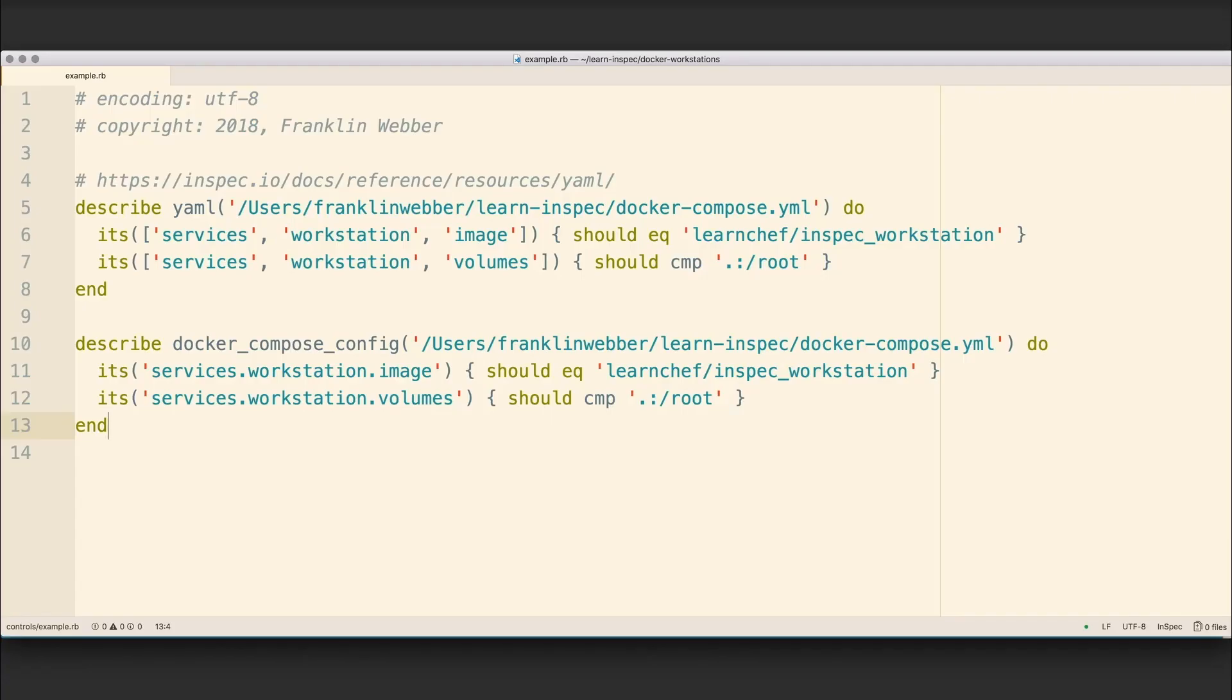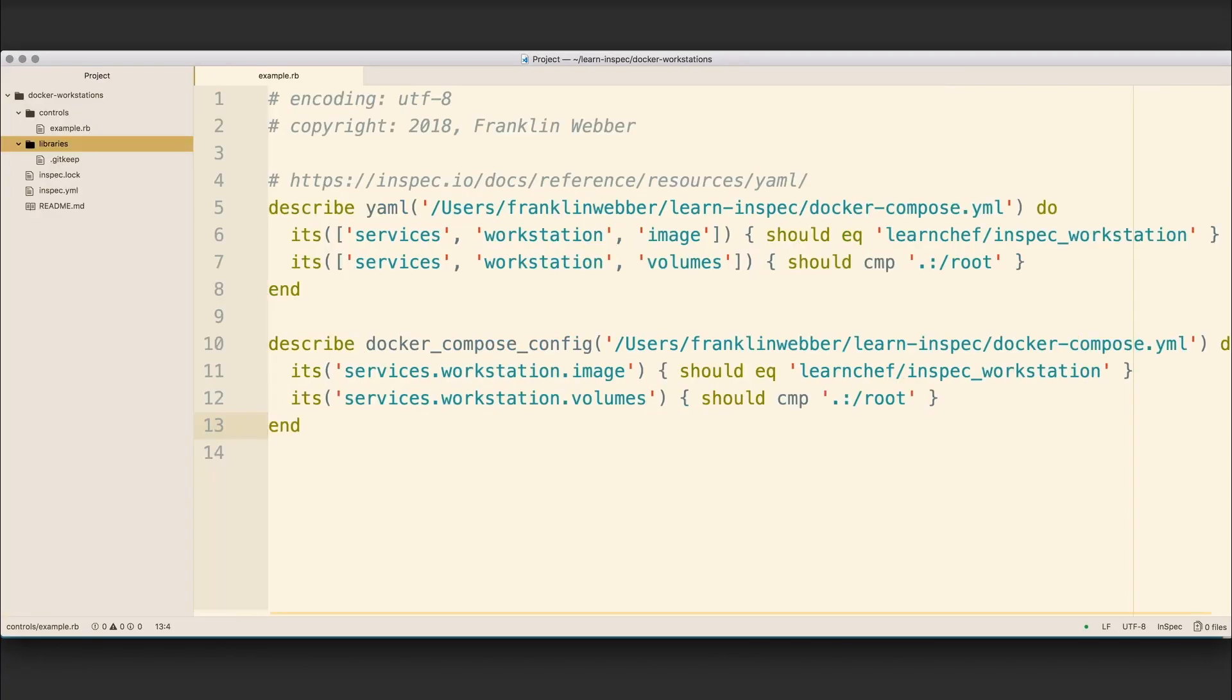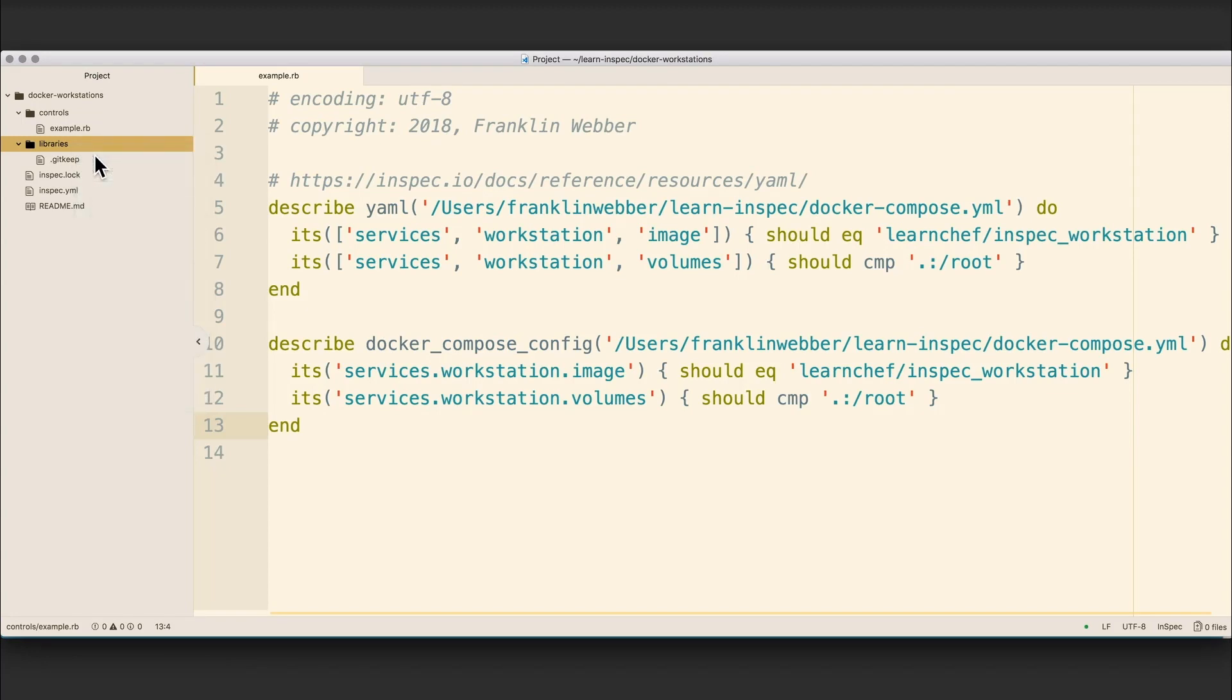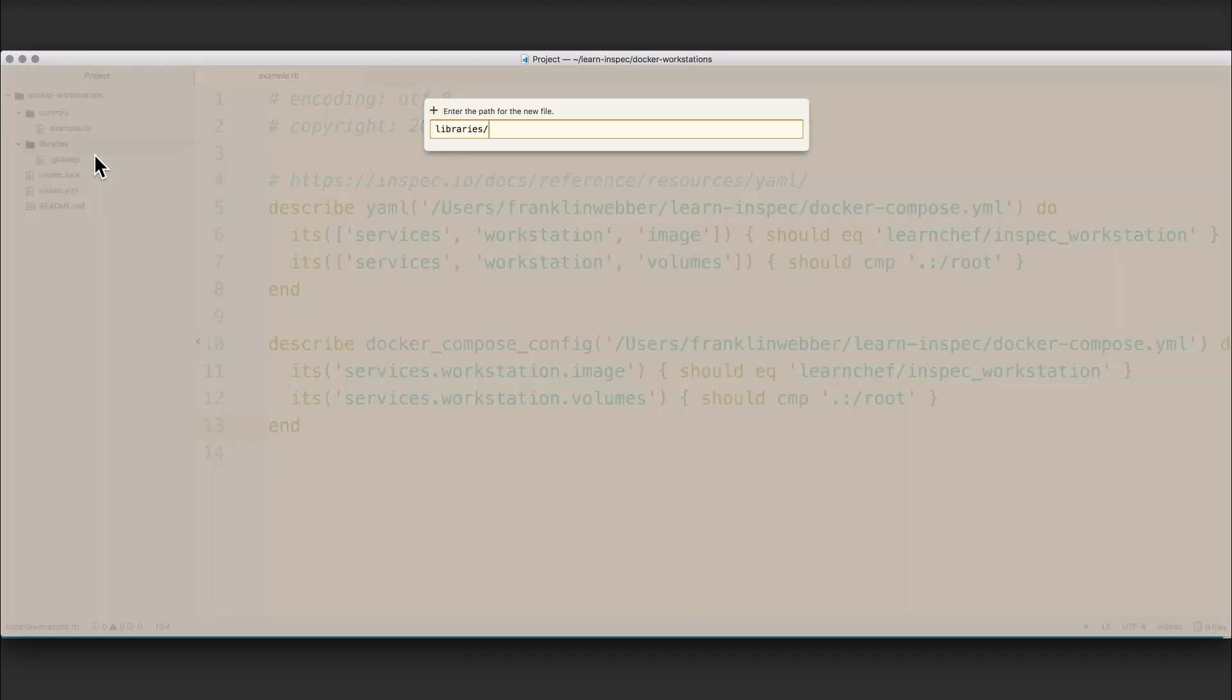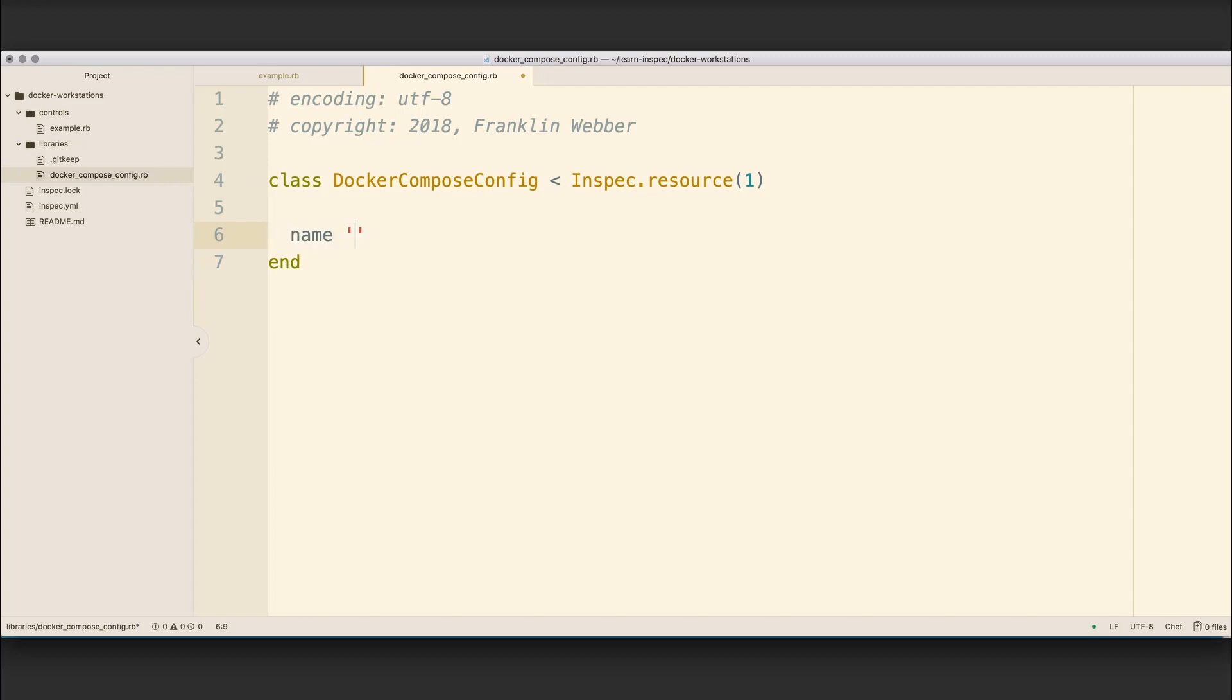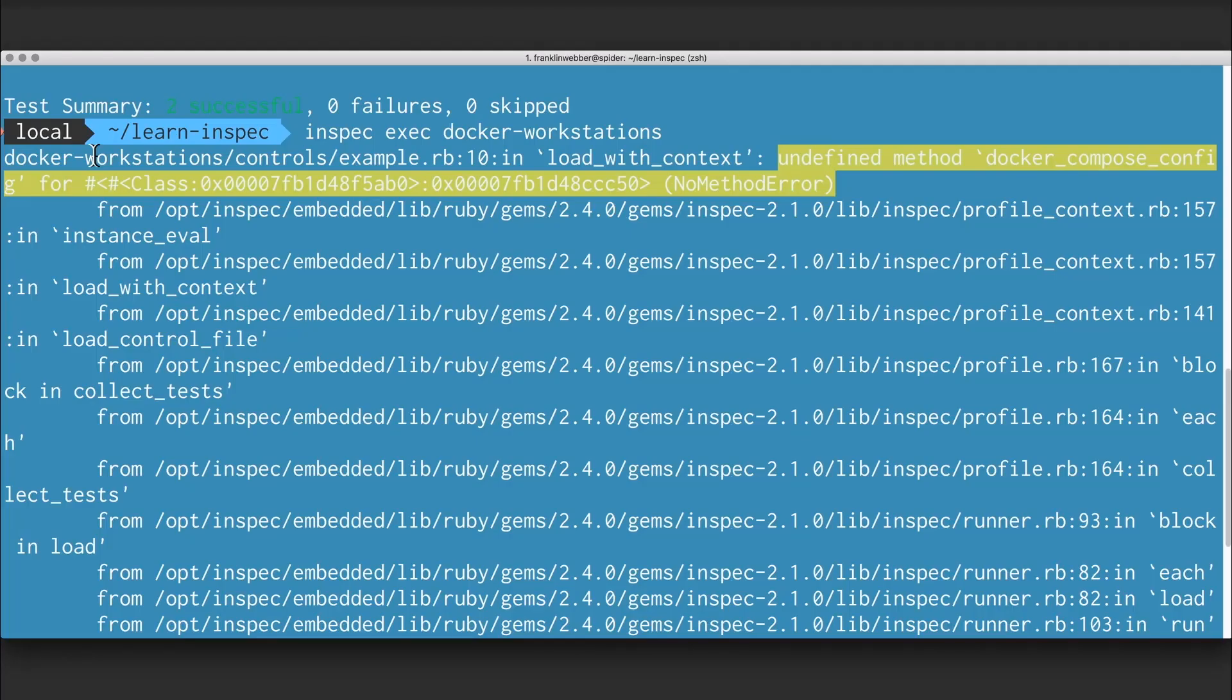We're going to open up our file tree. And then in the libraries directory, I'm going to create a Docker Compose Config.rb file to contain the resource that we're going to write. I'm going to place some header information at the top of the file. Then I'm going to define a Ruby class. This Ruby class is going to be called Docker Compose Config. I'm going to make it a subclass of the InSpec.resource method 1. I'm going to give the name to the resource. That's the only required additional metadata that needs to be described on our Docker Compose Config.